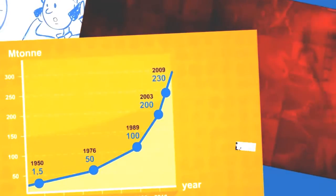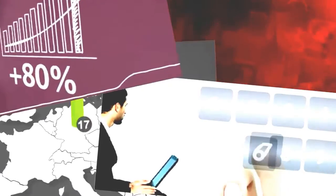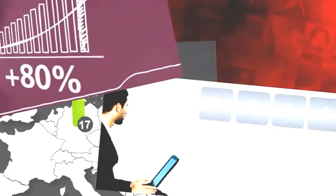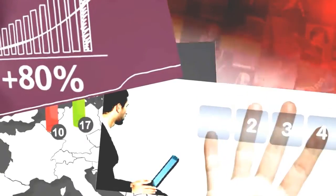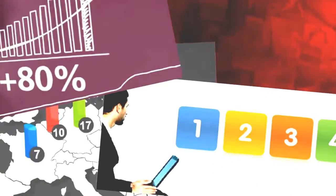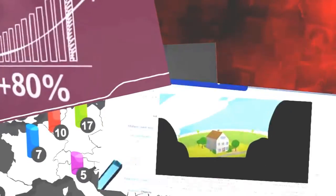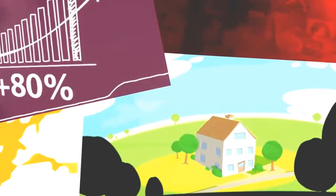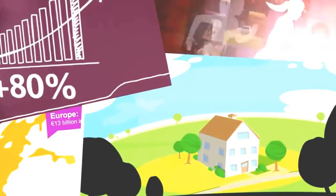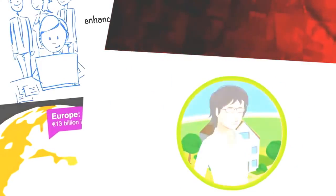Animated content is everywhere: banners, product videos, tutorials, commercials. They all use motion and animation to attract and keep attention and pass on their message in a powerful and effective way. Unfortunately, animated content is difficult to create.